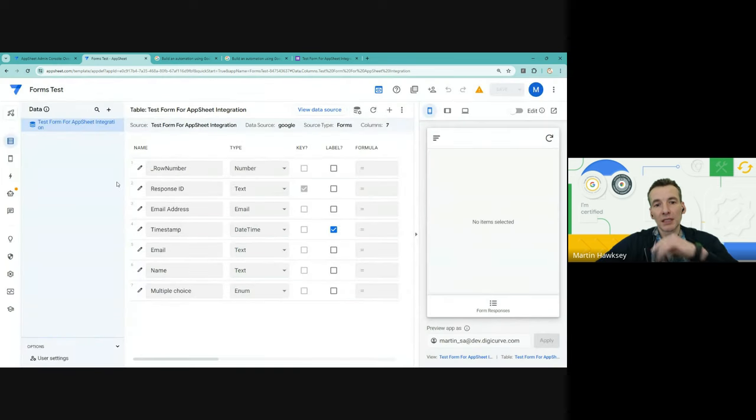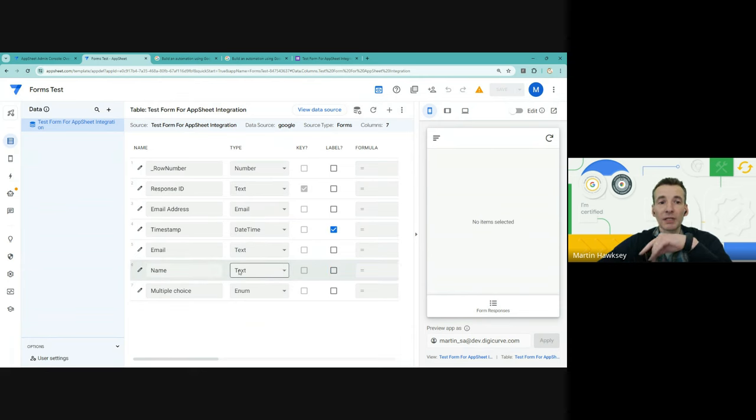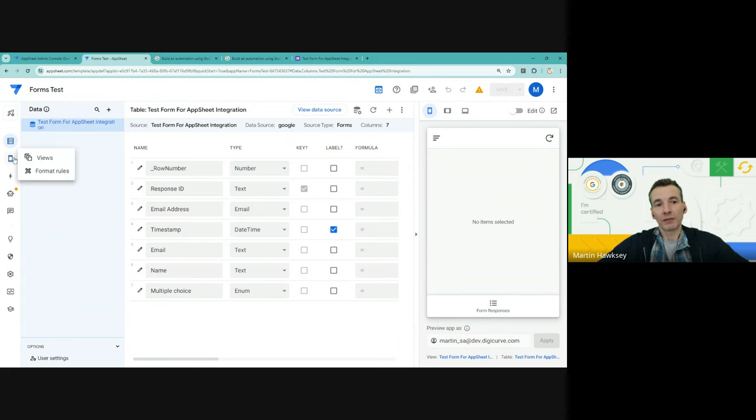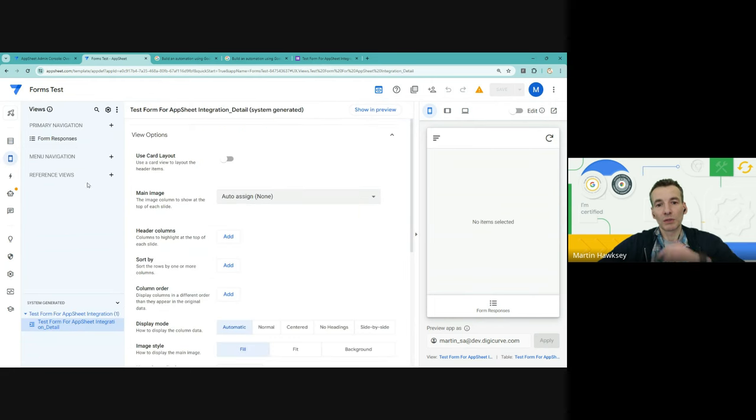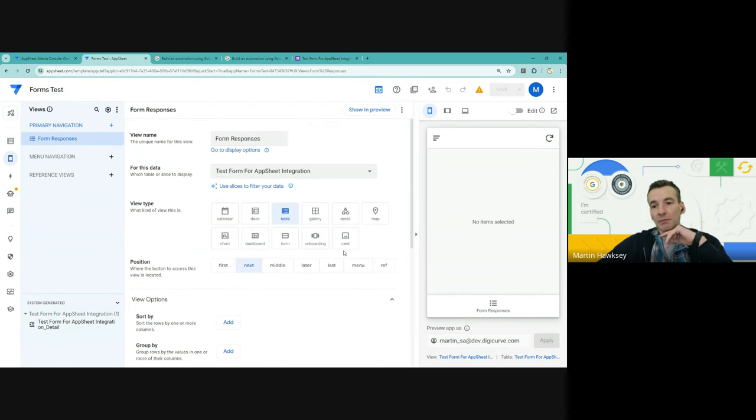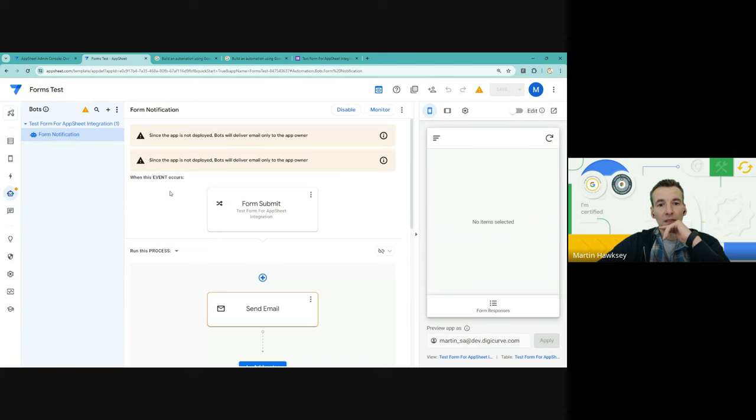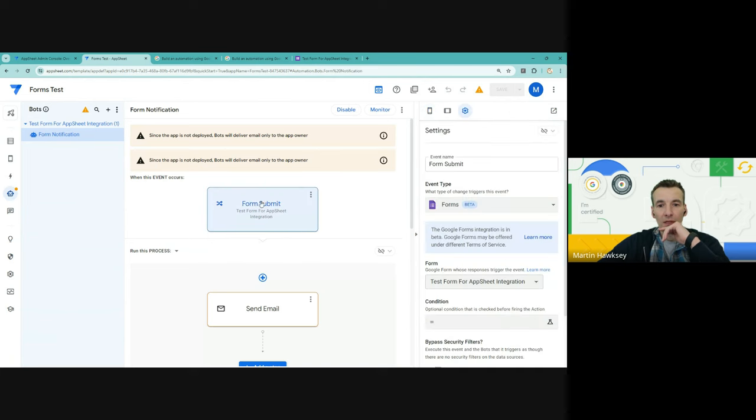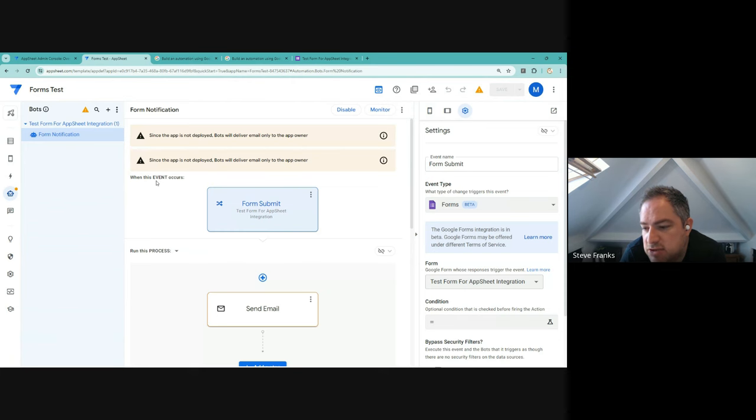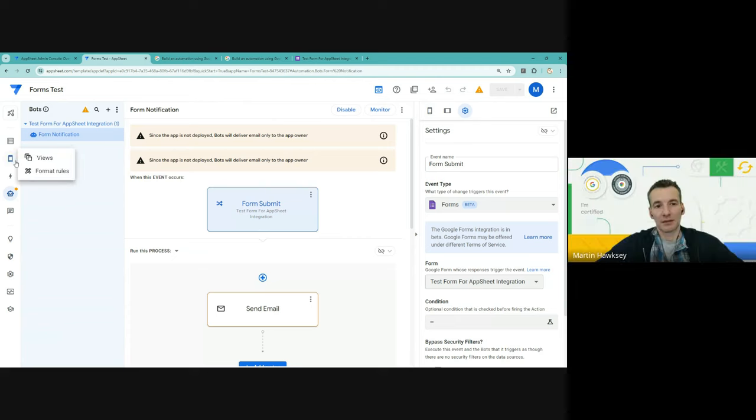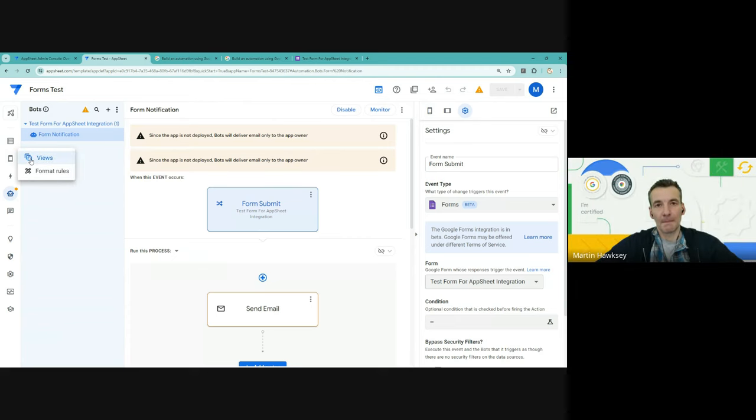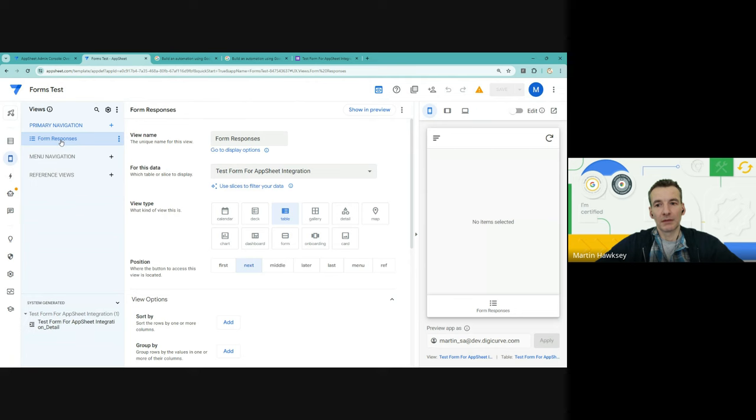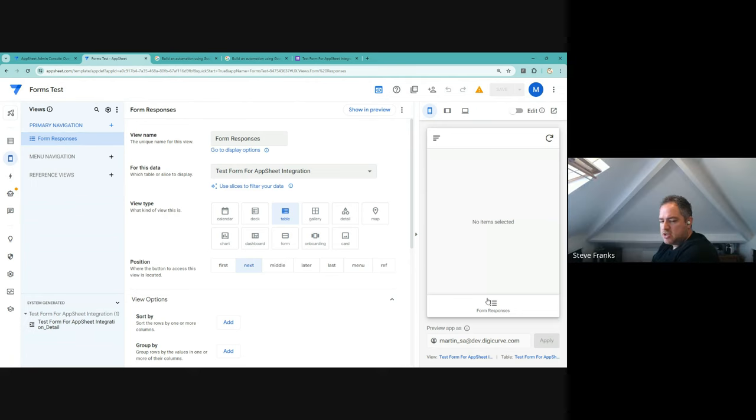Once you've configured your data source, you've got all the same things that you can do with your data source that you would do normally. You can set up different views for that, but the interesting one I think is in terms of automations. Sorry, just another one - so it's not presenting the form in the app, it's just that the form can be used as an external collection of data?